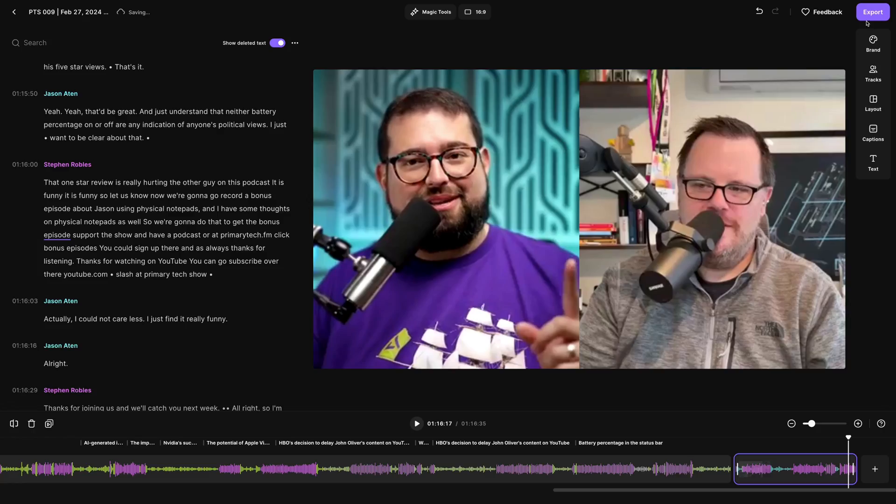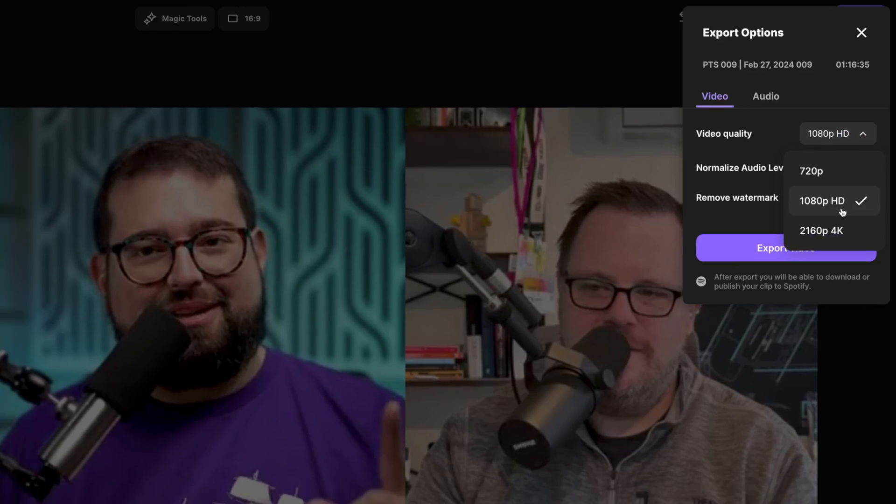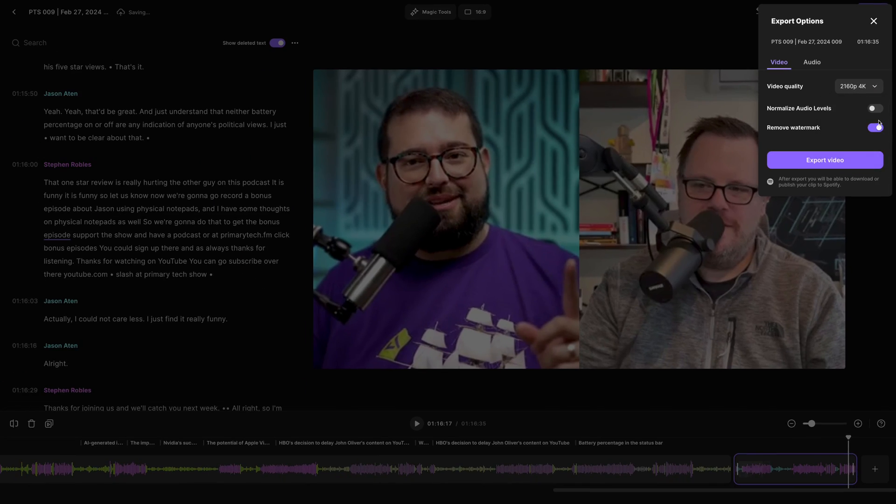I have a confession to make: I don't edit my podcasts. That's right — I do multiple video podcasts every week. We record in Riverside and I export that video and upload it to YouTube basically without doing anything else.